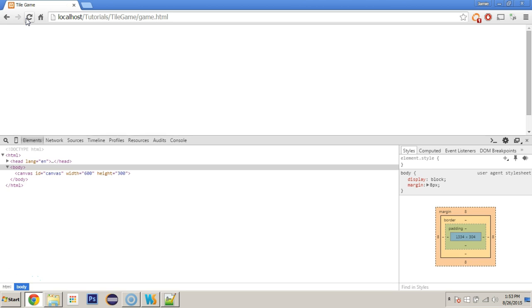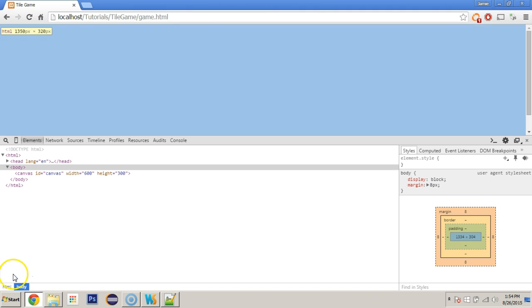We have a canvas and we have a width of 600 and a height of 300. We've created the display class, set everything up, and got the canvas running. In the next tutorial I think we will start drawing to the canvas and doing a little bit more with the actual game — maybe even setting up our core game class. Alright, I will see you there.